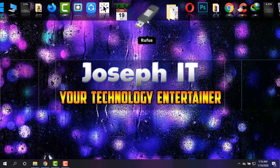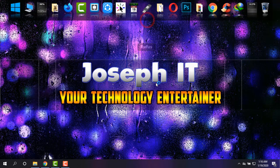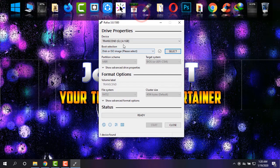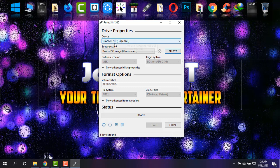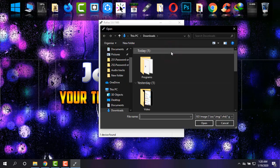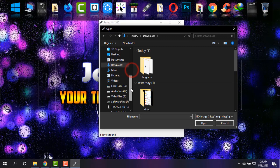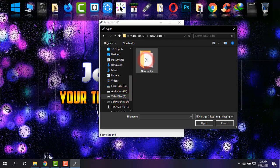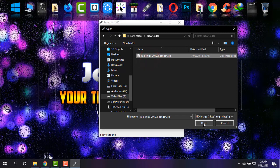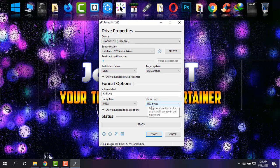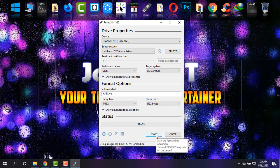Simply open Rufus. It has automatically detected the pen drive that I have in my system. Now I'm just going to select the ISO file of Kali Linux that I have, open it, and then click on start.